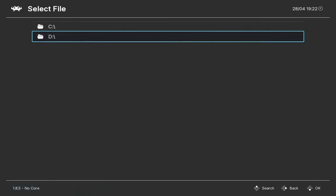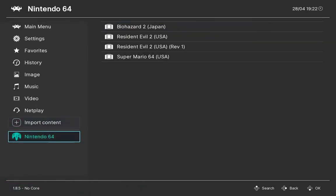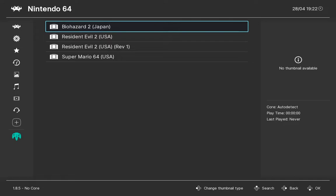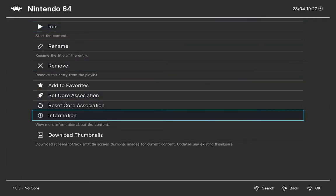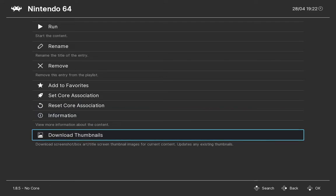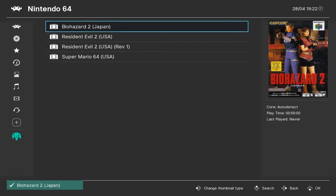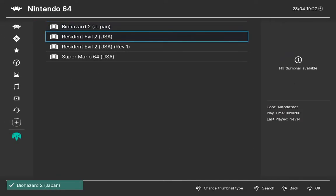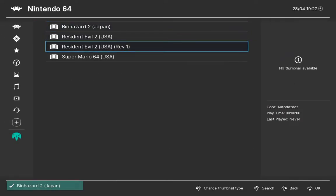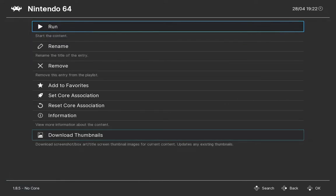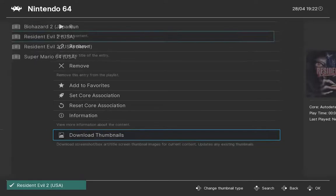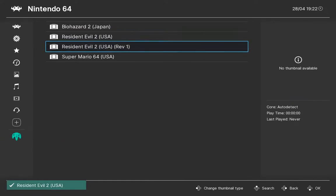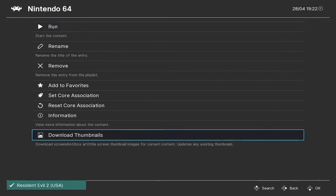Now that we have the playlist, we can finally start downloading thumbnails and there are a couple of ways to do that. If you open a game or click on the game, you'll see that there's a download thumbnails option, and then you'll have the thumbnail for that specific game.